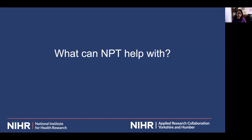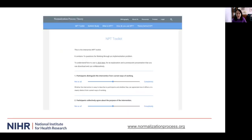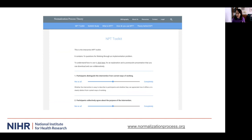So what can MPT help with? An example of how MPT might be used to develop an intervention or plan its implementation can be seen in the MPT toolkit that can be found on our website — do see the accompanying reading list for that link. The toolkit has 16 questions for addressing each of the MPT constructs, and these questions can be scored by moving the bar across from 'not at all' to 'completely'.